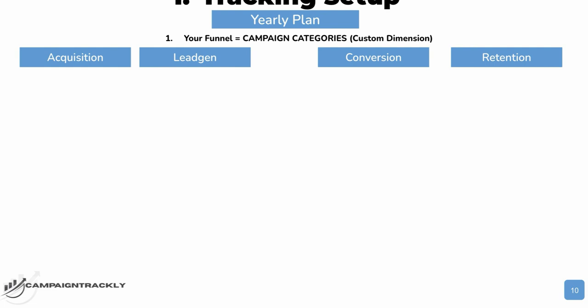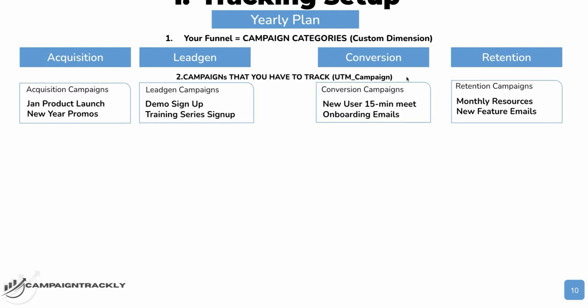My recommendation is that you need to work with your analytics team to create a custom dimension, which will be tracking these as, let's say, campaign categories. These categories will enable you to have high-level reports comparing marketing performance month to month or quarter to quarter.